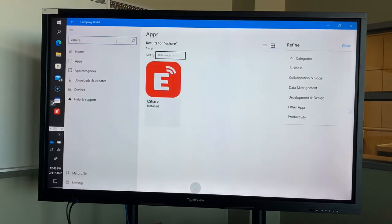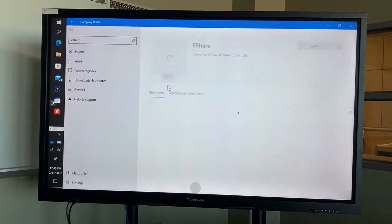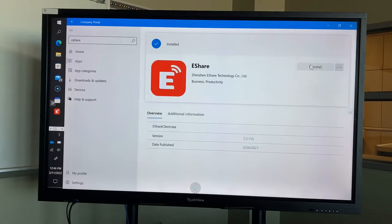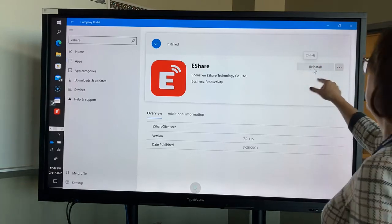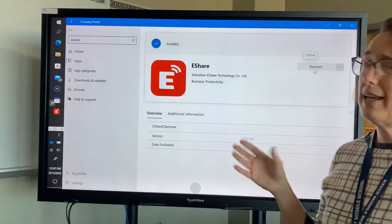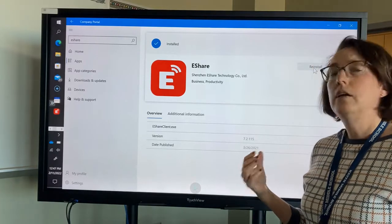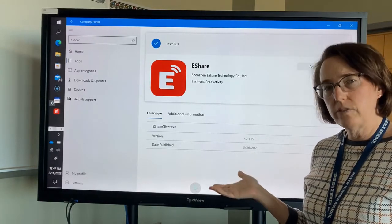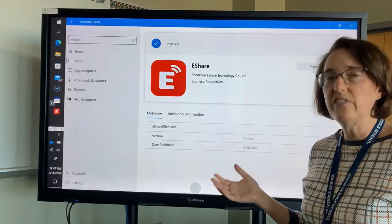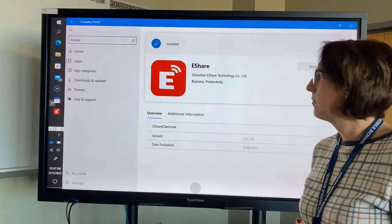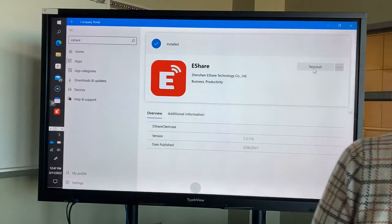eShare will come up. Mine says 'Install' — since you haven't installed yours yet, it won't say that. Click on it and then click 'Install.' Mine is already installed so there's no need for that on my end. Click Install and go through whatever setup process comes along. If it asks you to restart your computer, do so.